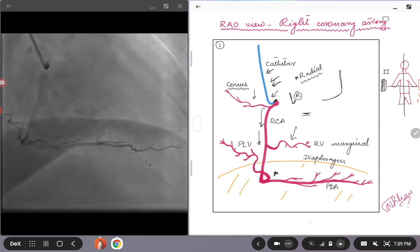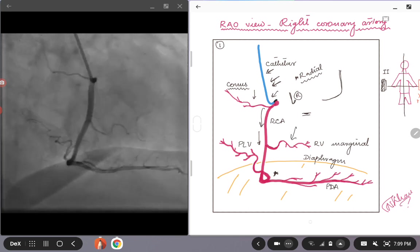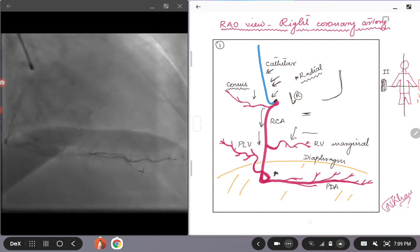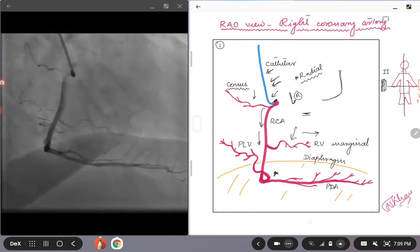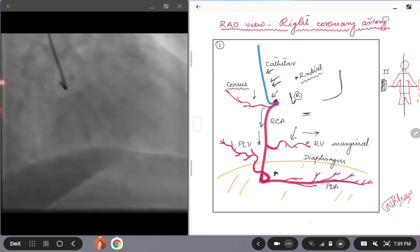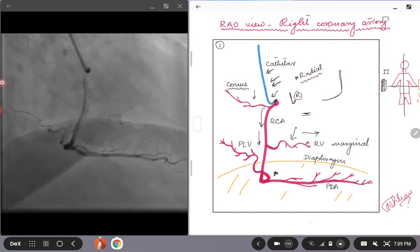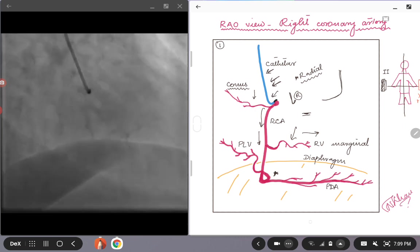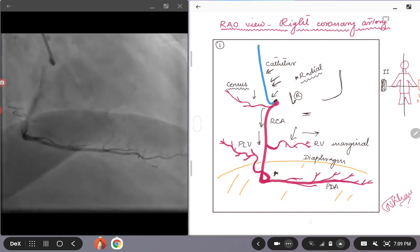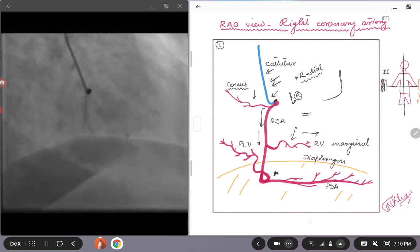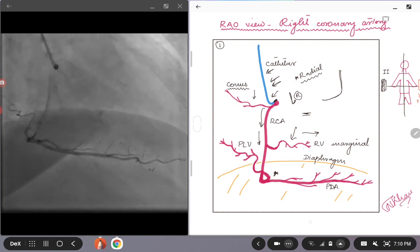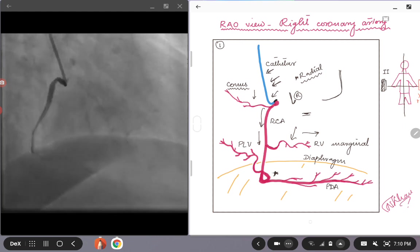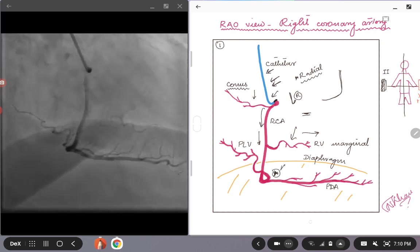The RV marginal branch in this case is opened up nicely. So you can see that going somewhere around three o'clock position. There can be one or two RV marginal branches depending on the circulation. Sometimes the RV marginal branches could be of significant size, but most of the time they are smaller when compared to the PDA and the PLV. What is more important here is the star here.